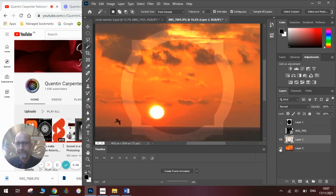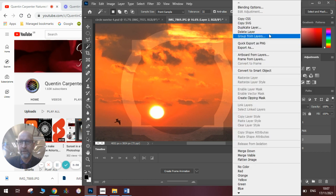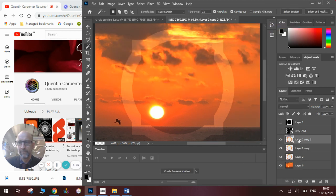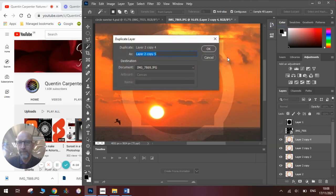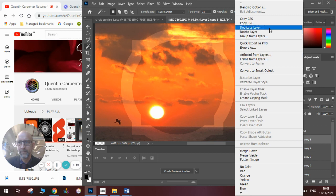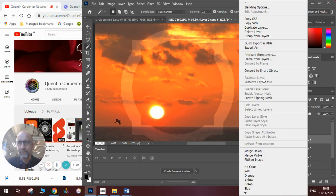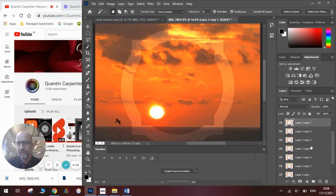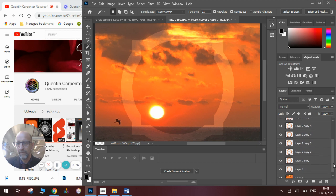What we need to do now is duplicate this layer so there are eight layers of it — we're going to turn it 45 degrees with each layer. Right-click and click Duplicate Layer, and repeat until there are eight. You'll see it says Layer 2, Copy 7 — so counting up: one, two, three, four, five, six, seven, eight — perfect.